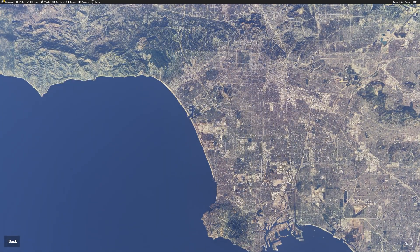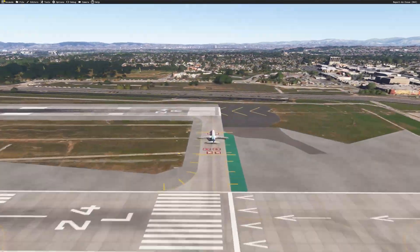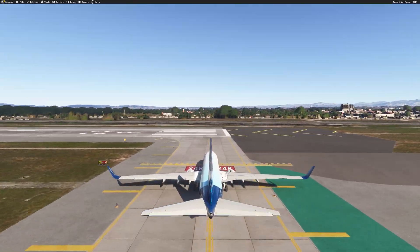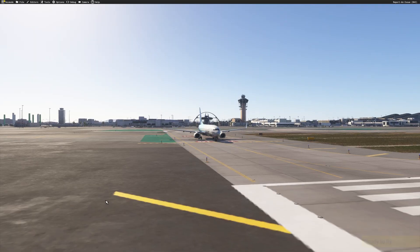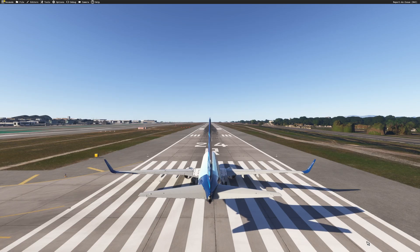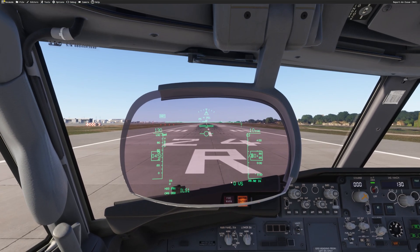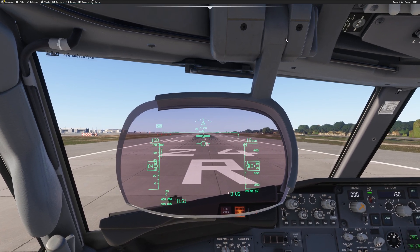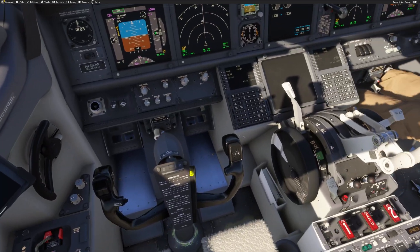This is very important: engines running and the aircraft IRSs should be aligned. So here we go — as you can see the aircraft has just loaded here in Los Angeles. I will click ready to fly and here we go, we are in the cockpit of our 737.